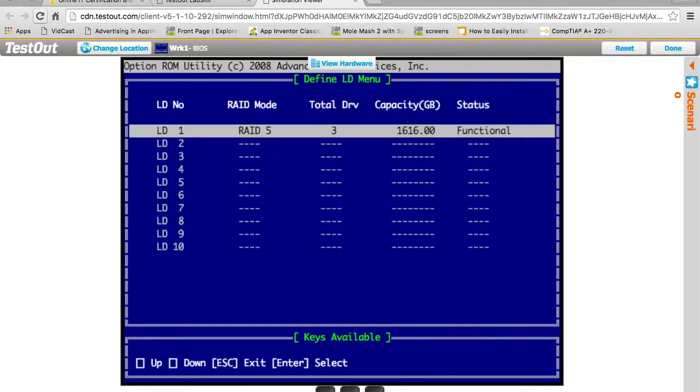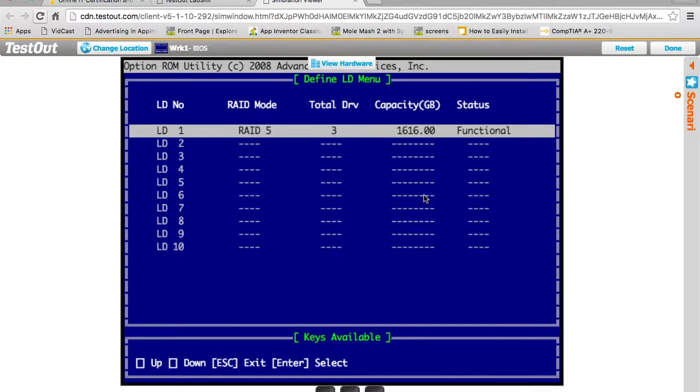Now we have our RAID array. We had an 808 gigabyte disk that we were using, and we have three of those. But notice, our drive size is only 1616. It's two-thirds of the size because one of those drives equivalent is going to be used for parity. Part one, part two, parity. Part one, parity, part two. Parity, part one, part two. We're going to lose a third of the disk space.